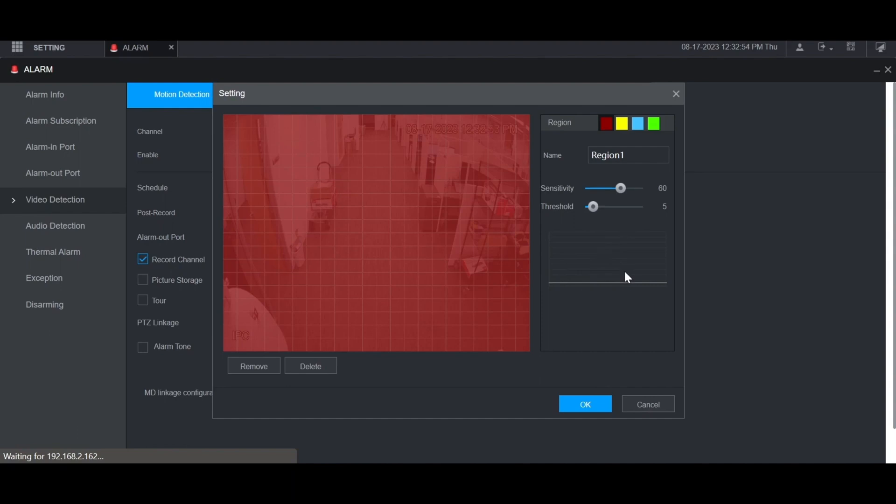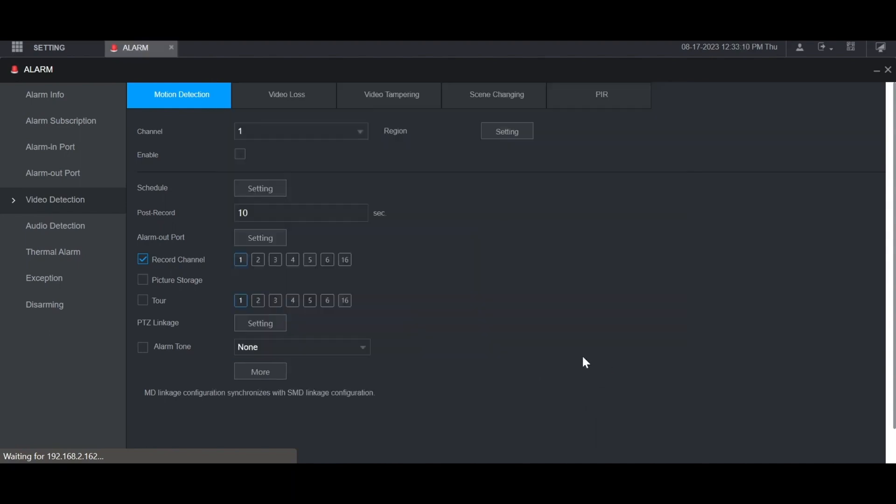When you're done adjusting these settings, click OK at the bottom. Then make sure that you've checked the box to enable the motion detection.